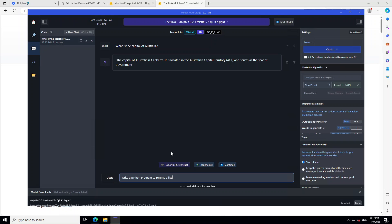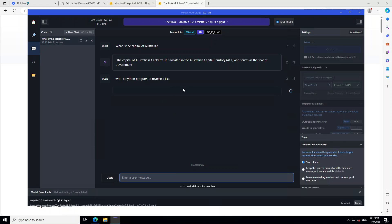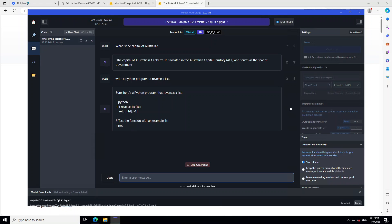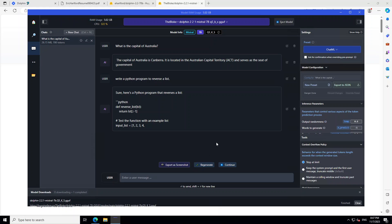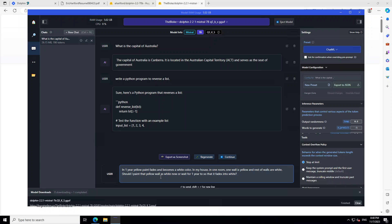Now, let's ask it another question. This is a coding question I am asking it. Write a Python program to reverse a list. So, let's see how it goes. It has generated a pretty good answer for me with all the comments and stuff. So, I will just stop generating. Pretty cool so far. And remember, this is a quantized version. So, it's not even a full version.